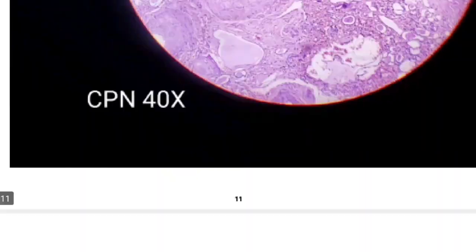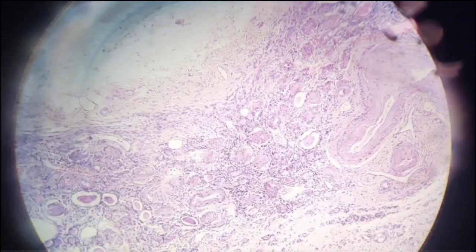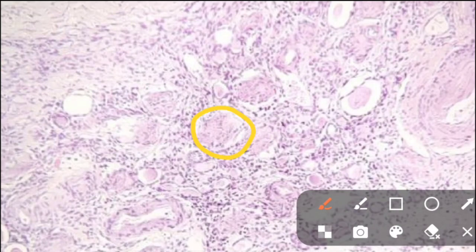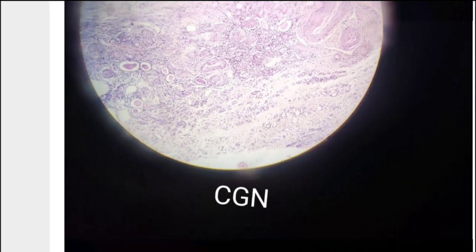Next is chronic glomerulonephritis (CGN). The glomerulus appears acellular and hyalinized — this is the acellular hyalinized glomerulus. Along with that, you can see atrophied tubules, thickened blood vessels, and chronic inflammatory infiltrate. There is also interstitial fibrosis. These are the key features: acellular hyalinized glomerulus, interstitial fibrosis, atrophied tubules, and thickening of blood vessels.